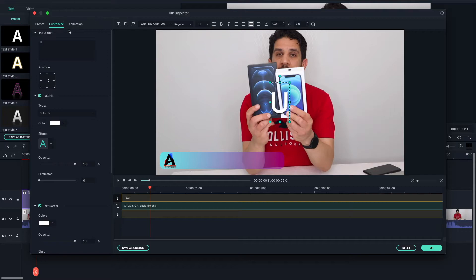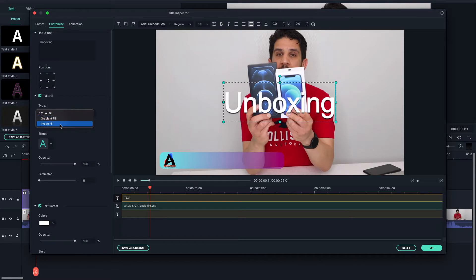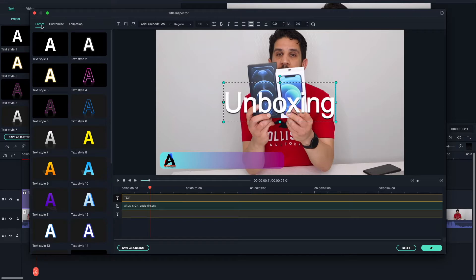Once again, you've got the type of fill and color options. You can go for simple white, another color, a gradient, or you can even use the image fill — it will give you a nice image background. But there are already presets here. I'm going to use a preset, and you already saw from the beginning that I used a yellow one, so I'm going to choose that style.